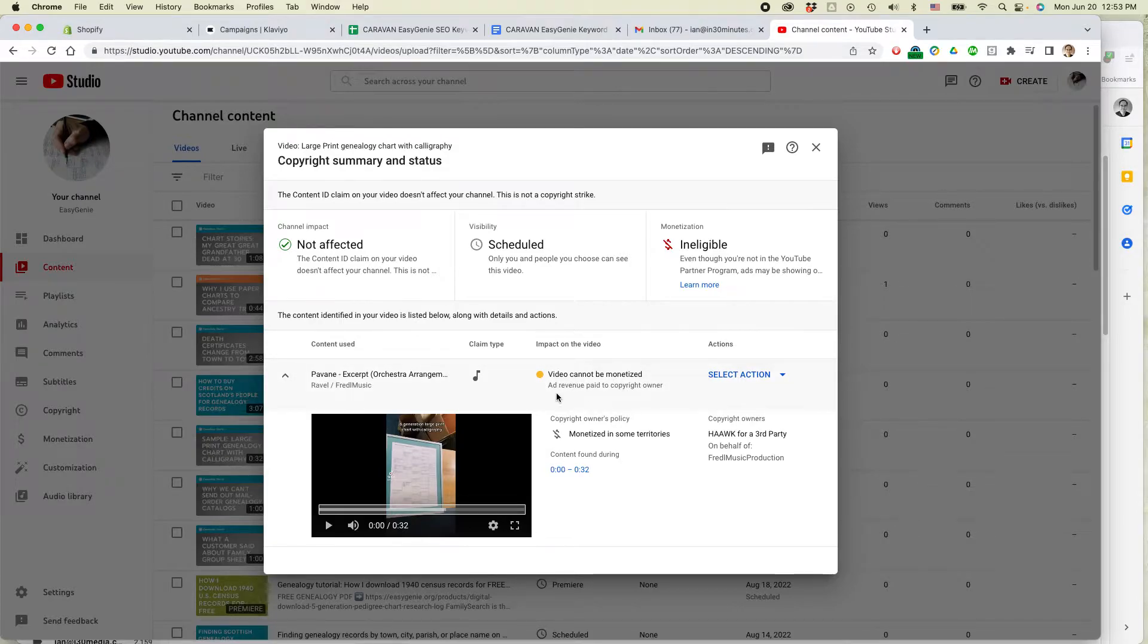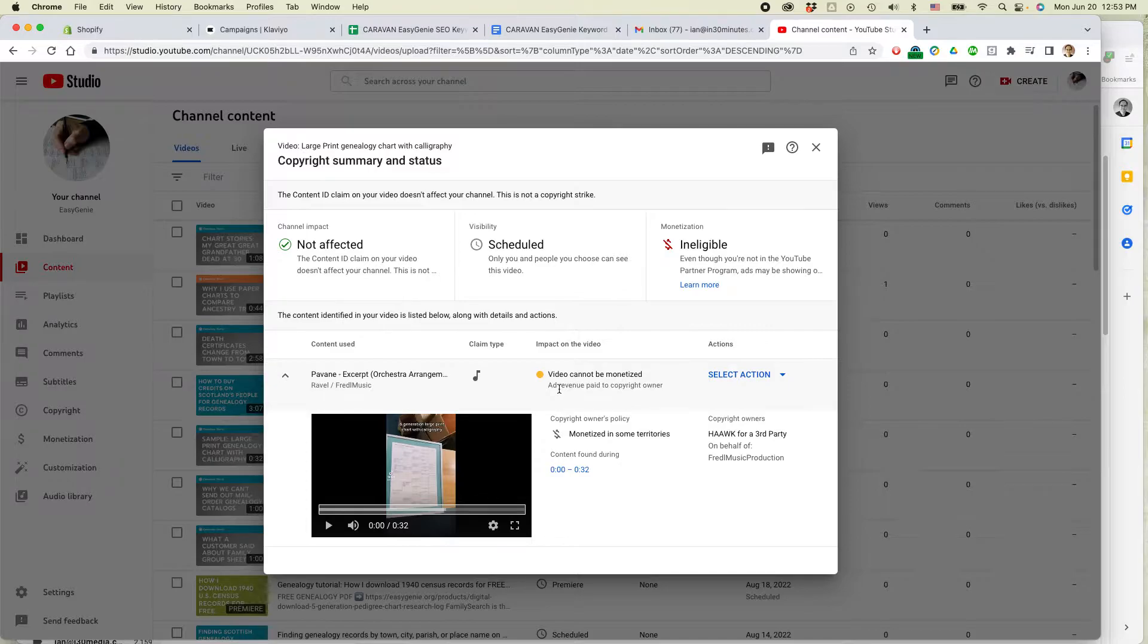So there's a couple things going on here. First of all, if I keep the music on this particular video, the ad revenue will go to the copyright owner. But I can get rid of it.